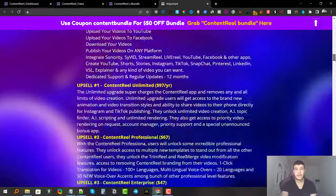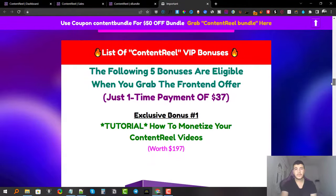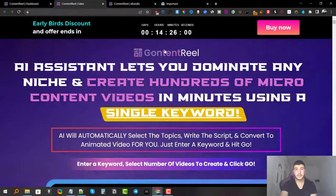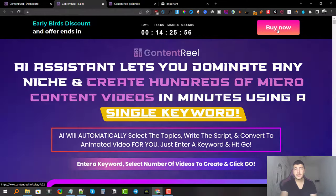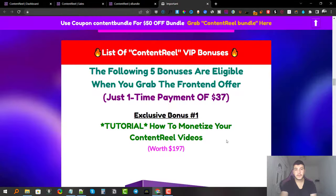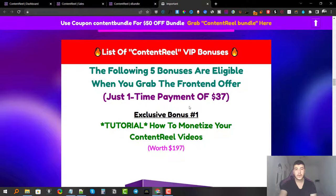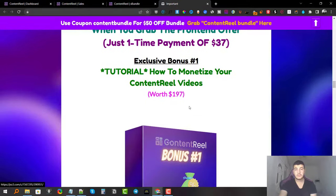Let me go over my VIP bonuses quickly before we go back inside the members area. You're going to get all five bonuses once you grab the front end from my bonus page. This is very important — you won't get them by purchasing through the direct sales page. You have to get it from my bonus page to be eligible for these VIP exclusive bonuses.